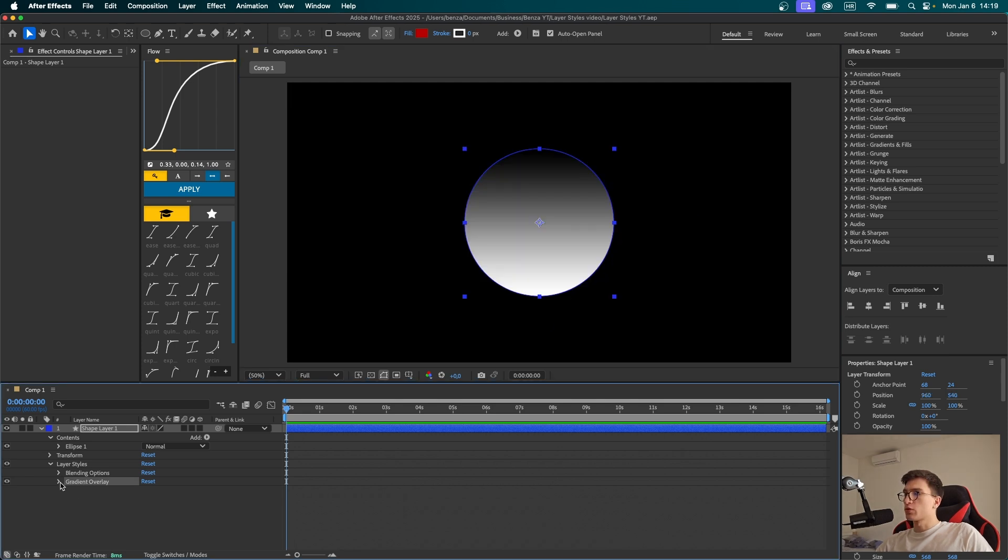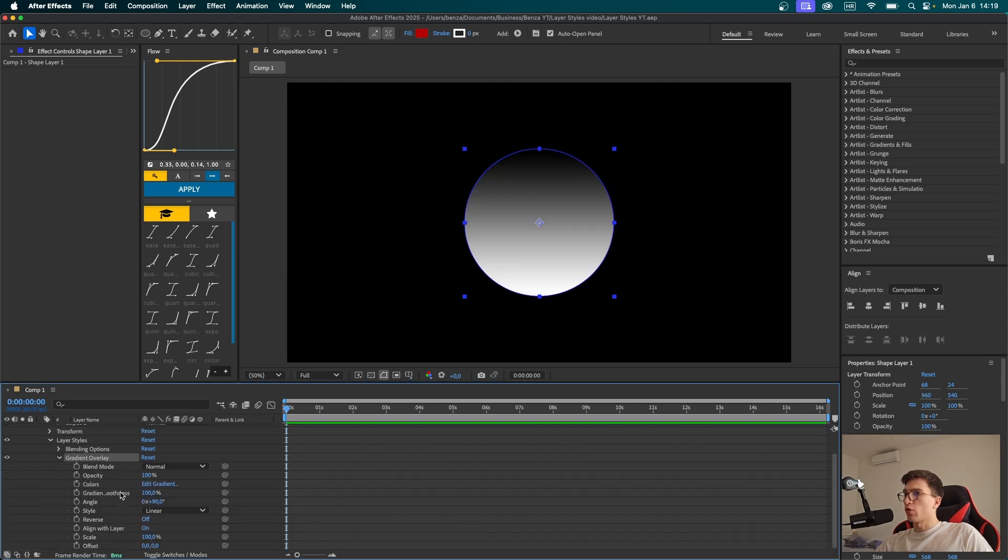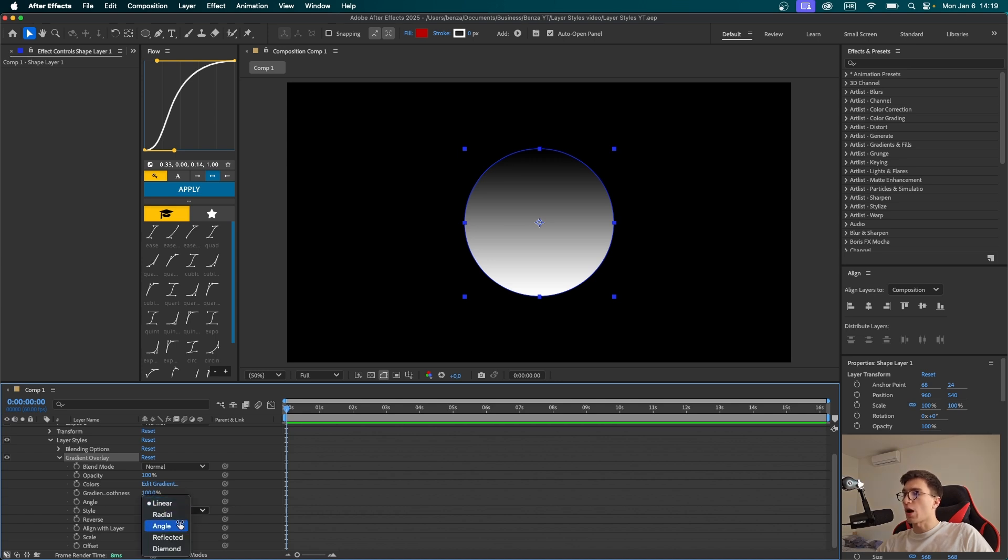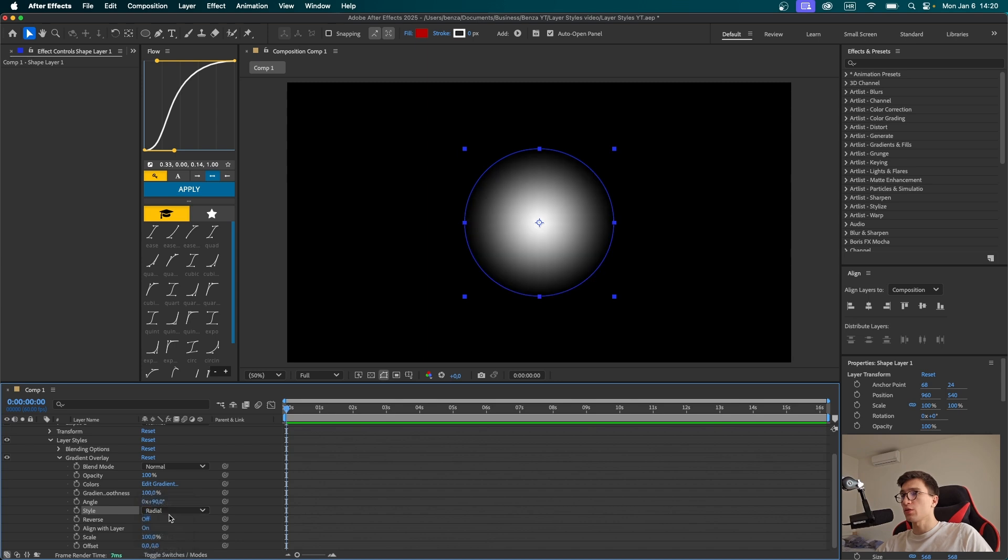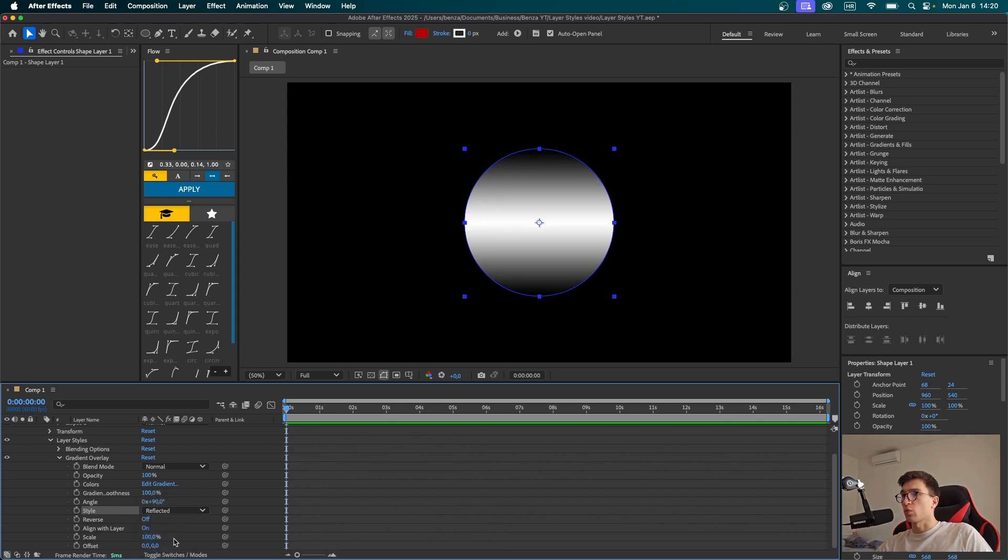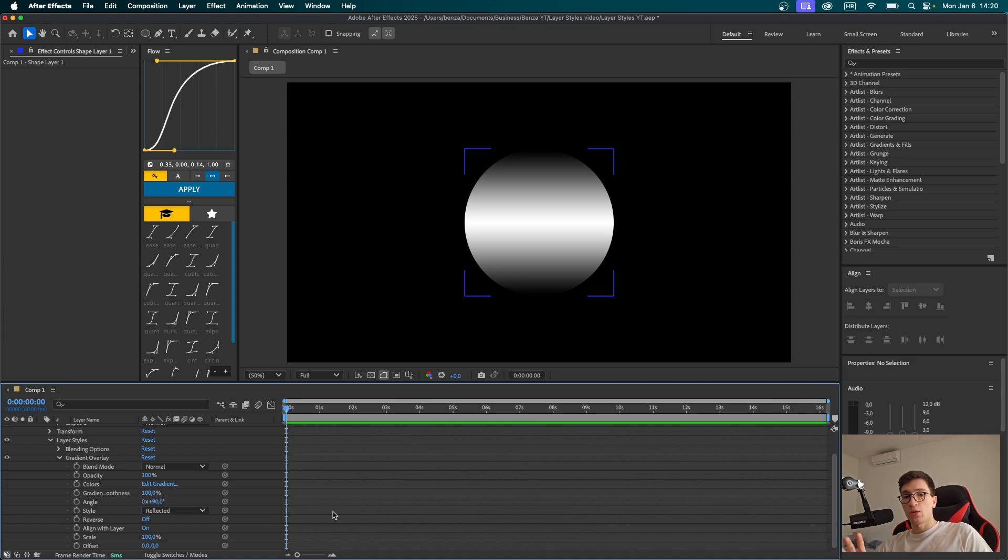Let's open this gradient overlay menu. Here you can see a bunch of settings you can play with. For example, instead of a linear gradient, you can choose all these other options that are available. We can choose a radial gradient, but one that I like the most is the reflected one. We can also play around with the angle. You can basically do anything you want to make your desired shape.